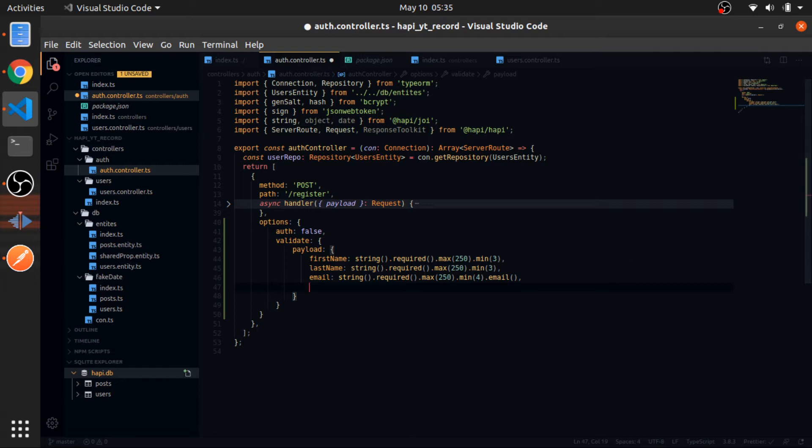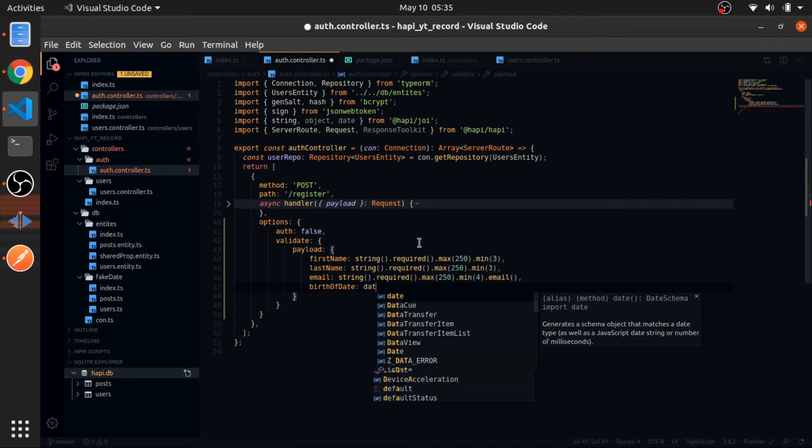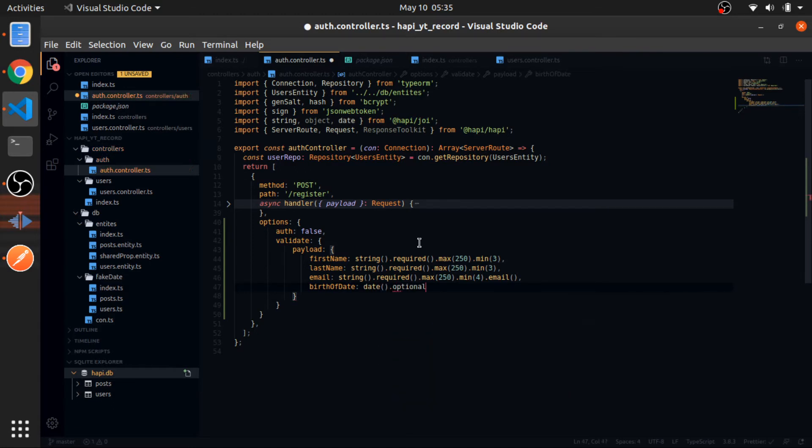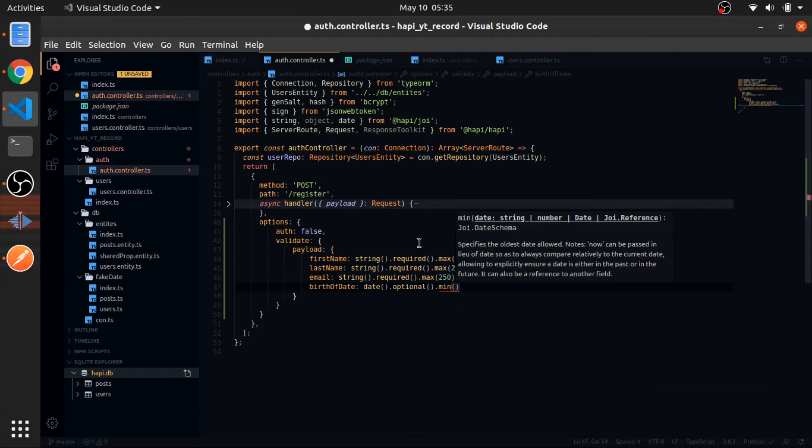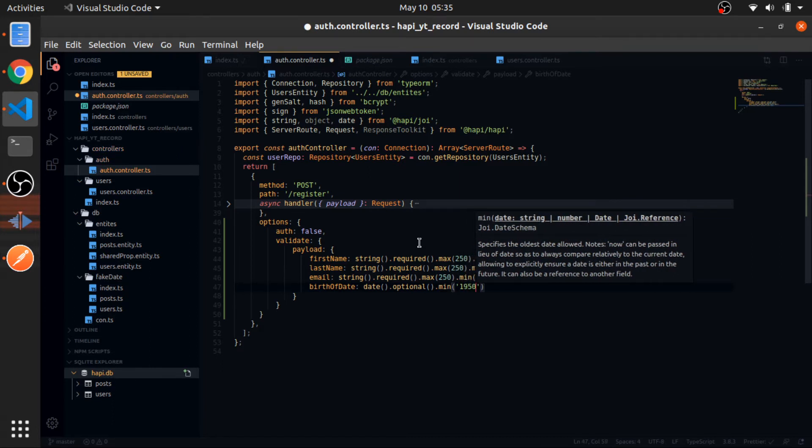And now something interesting, which is the birth date. Remember, this could be null in our case, right? So birth date will be equal to date. This is optional. So if this exists, validate it. If it does not exist, don't do anything, which is very cool. Min, so 1950, January the first day.